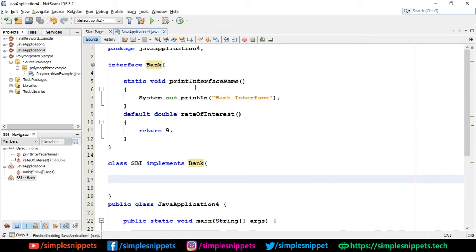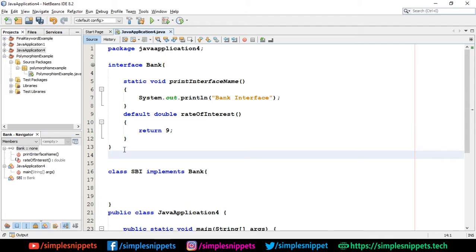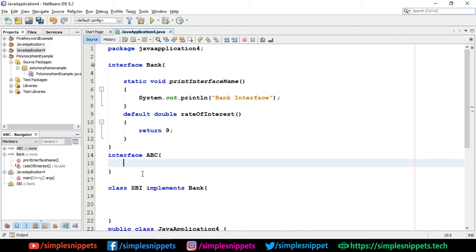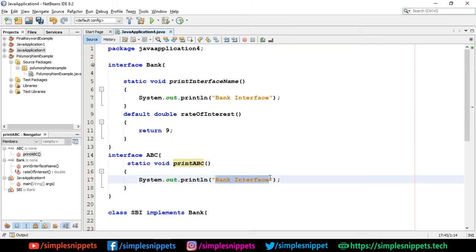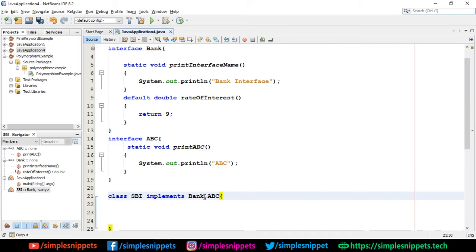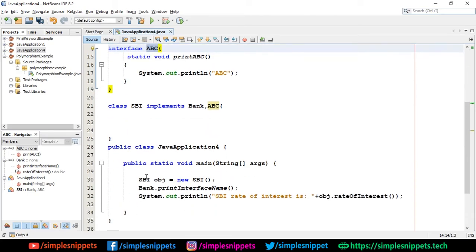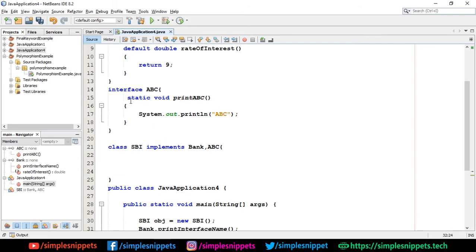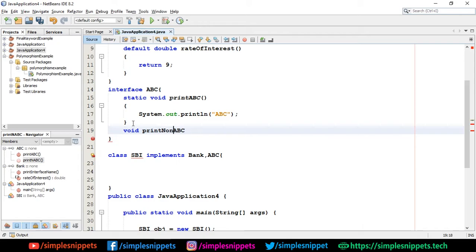Running this shows 'Bank Interface' printed — the static method was called directly using the interface name. Now to demonstrate multiple inheritance, I'll create another interface 'ABC' with a static method 'printABC()' and a non-static method 'printNonStaticABC()'. To implement both interfaces in SBI, I just add a comma: 'class SBI implements Bank, ABC'.